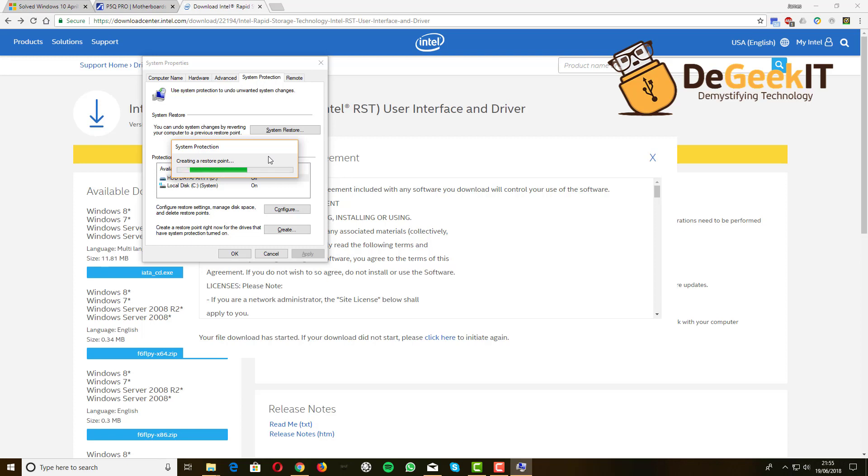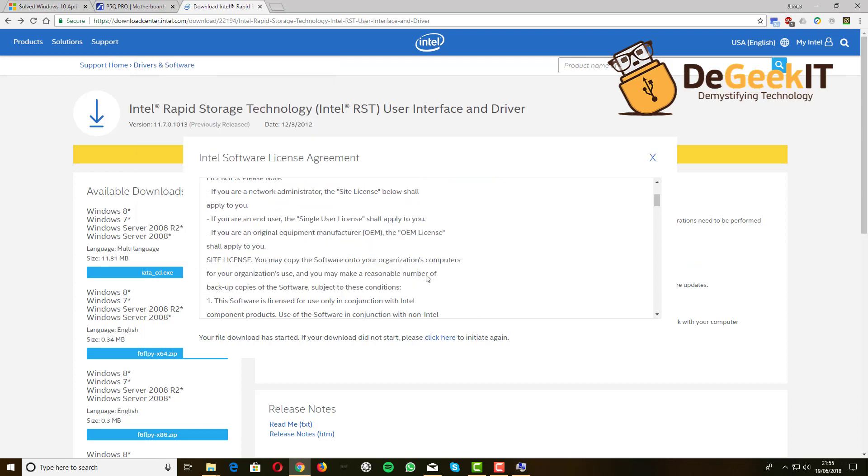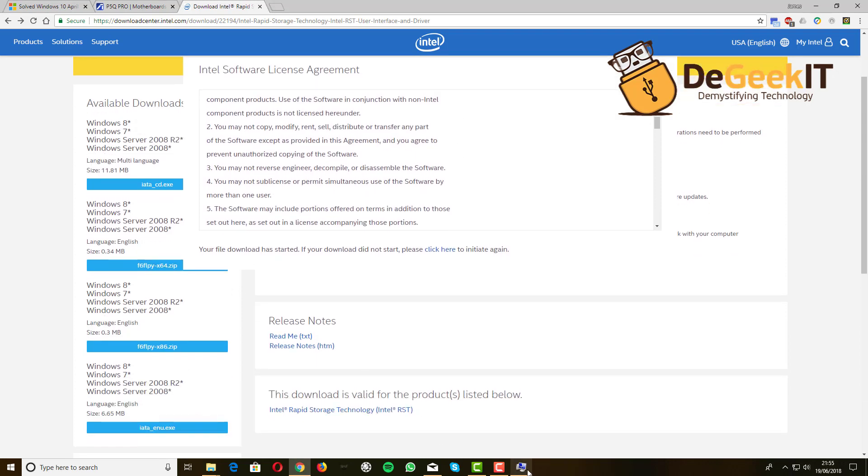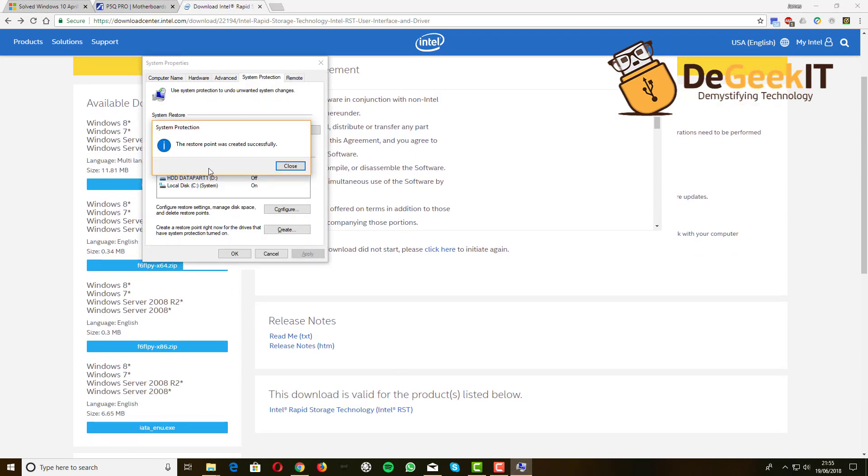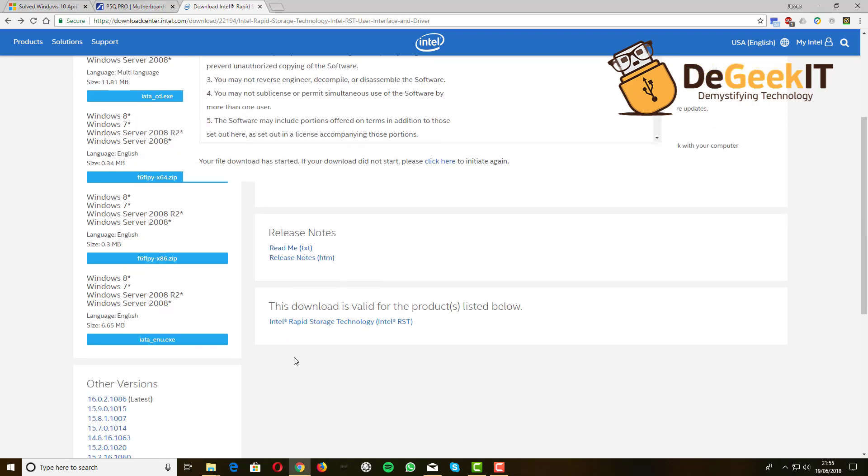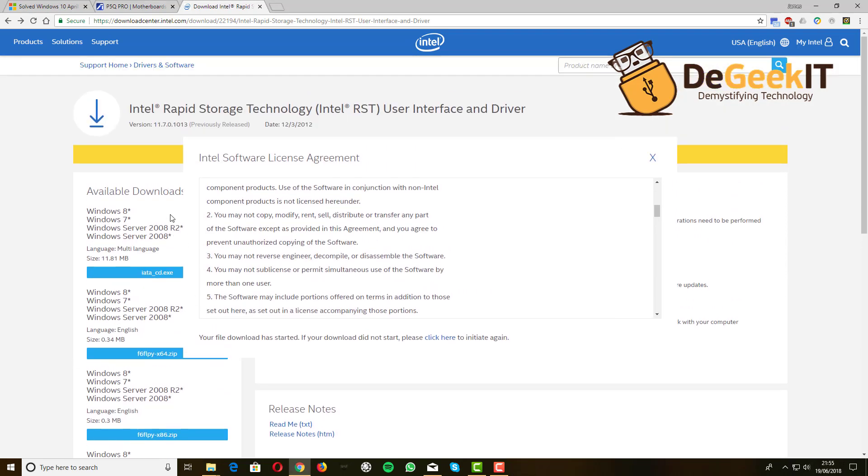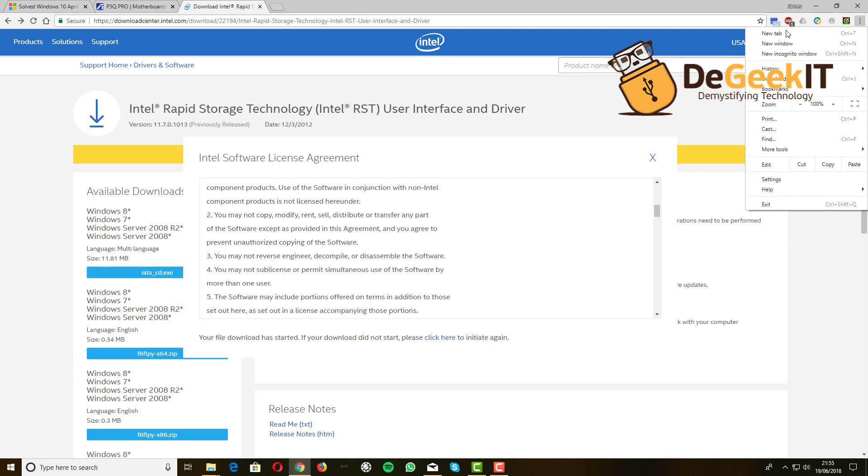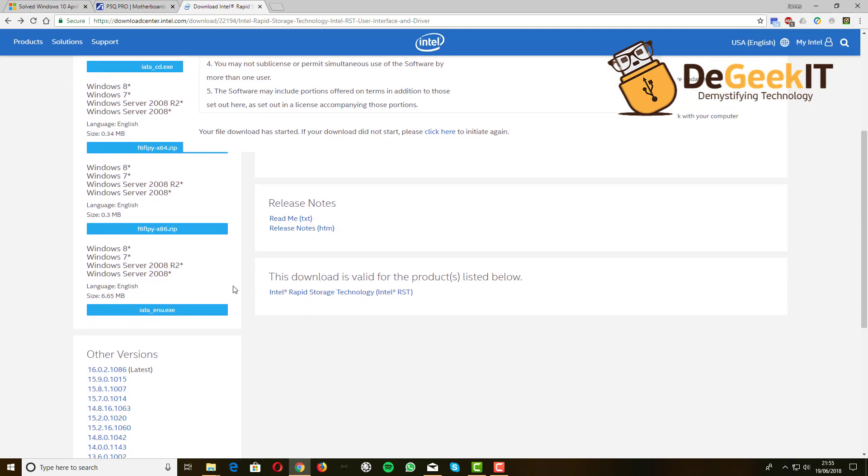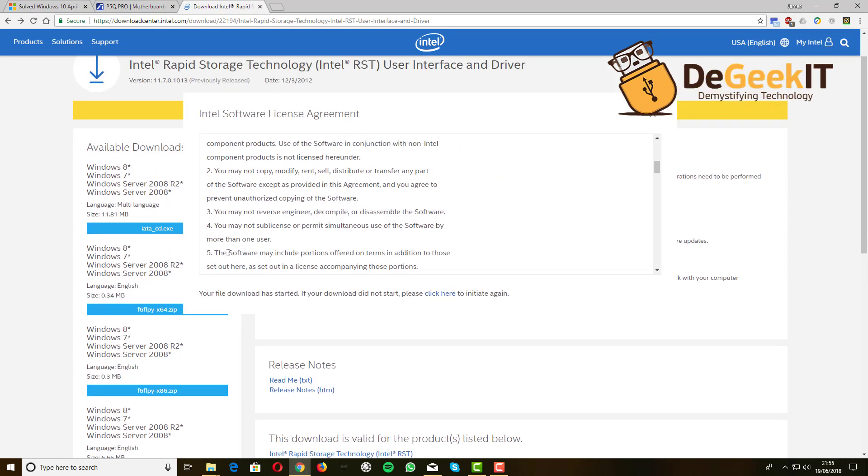Windows will often do it automatically anyway. Once that's done, we go back to the driver. The restore point is now complete. We've downloaded it, so it'll already be in my downloaded files, but for the sake of it, let's download it again.